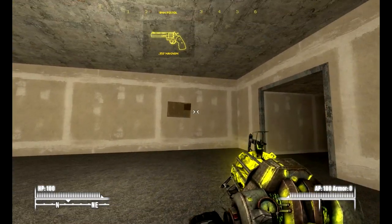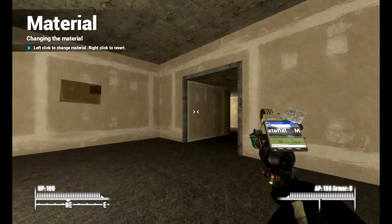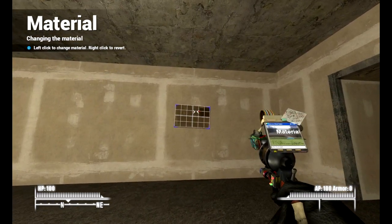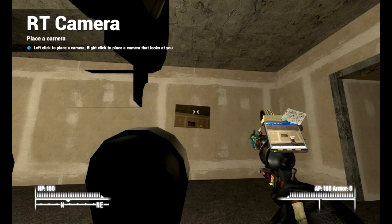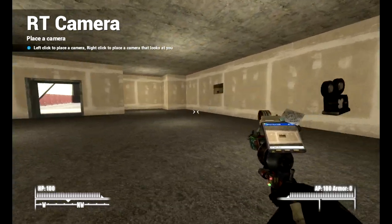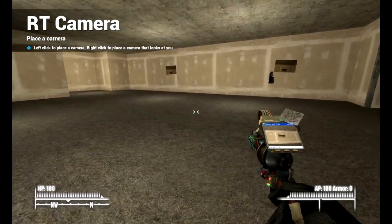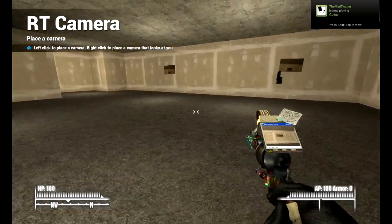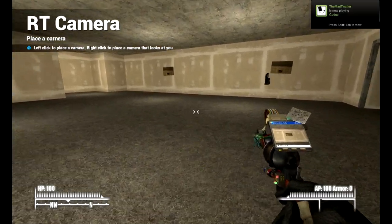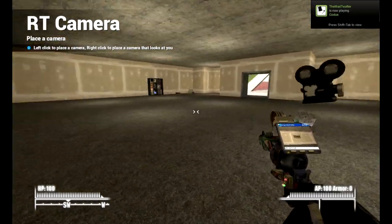I don't think you can spawn multiple RT cameras — yeah, it's only one. So really, if you want to play one area from a TV, you can just macro another camera.